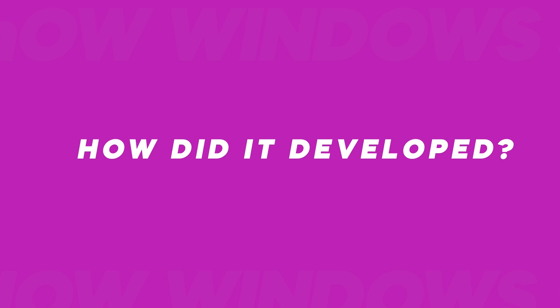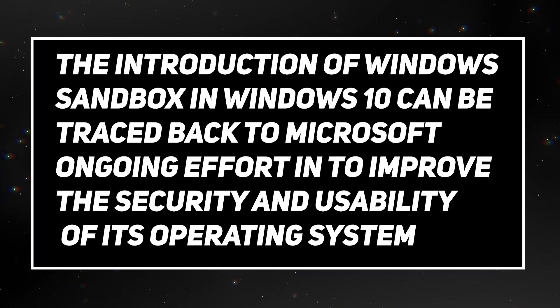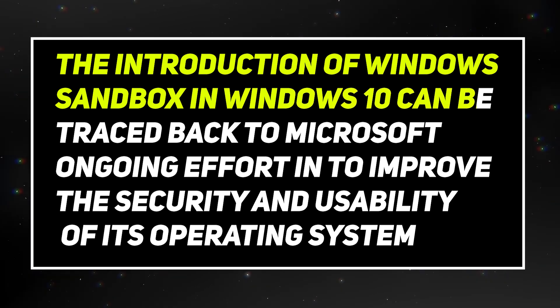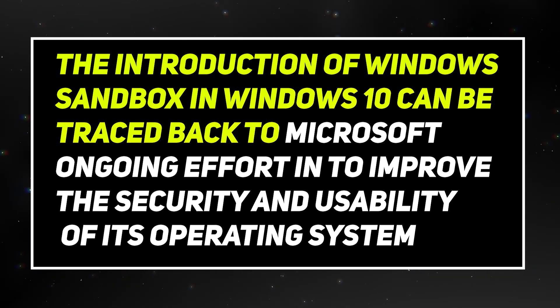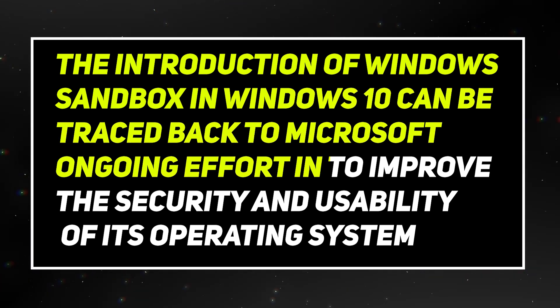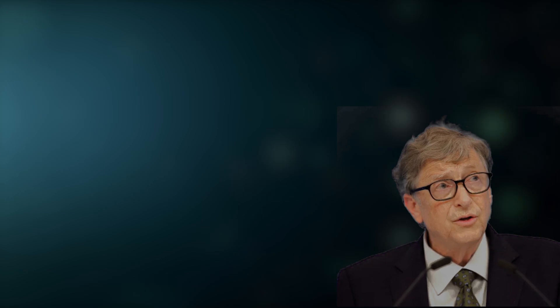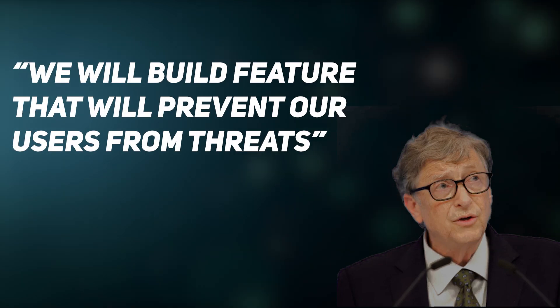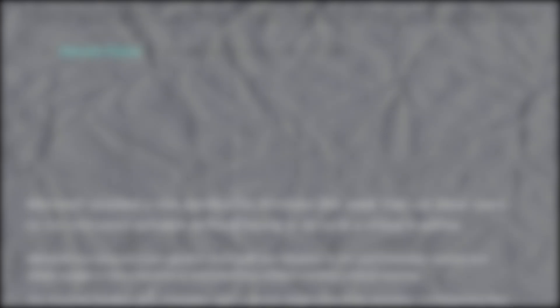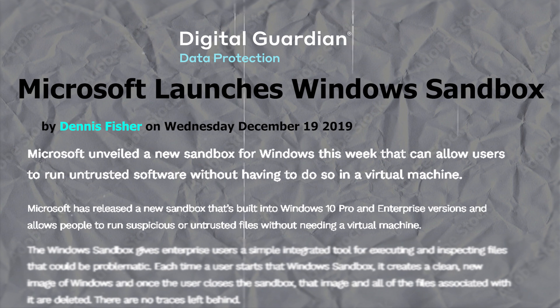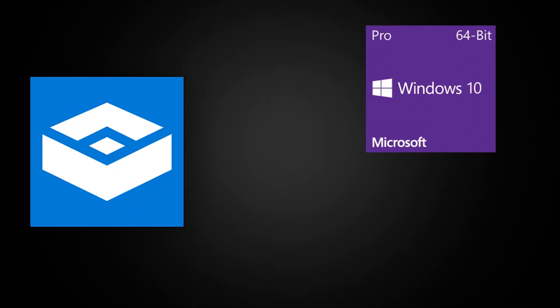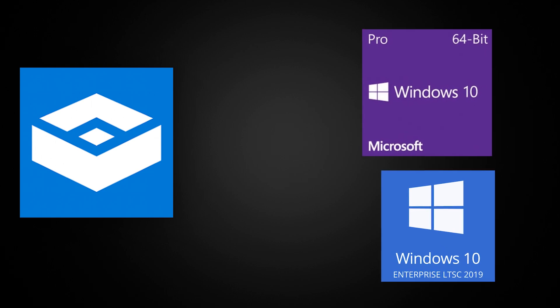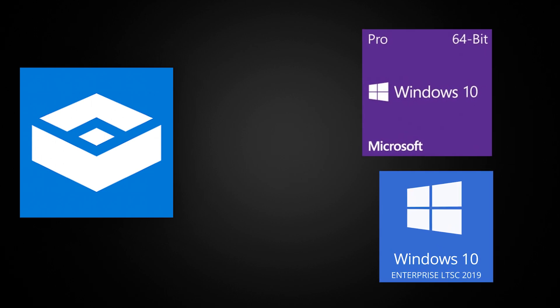Now let's discuss how Windows Sandbox was developed. The introduction of Windows Sandbox in Windows 10 can be traced back to Microsoft's ongoing effort to improve the security and usability of its operating system. They wanted to build a feature to help users prevent threats. This resulted in the development of Windows Sandbox in the Windows update on May 10, 2019. The Sandbox is available for Windows 10 Pro and Windows 10 Enterprise.